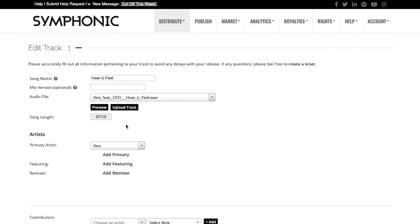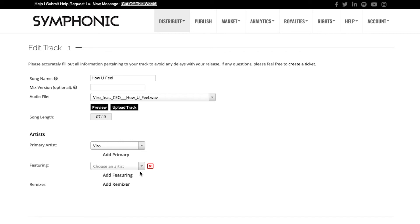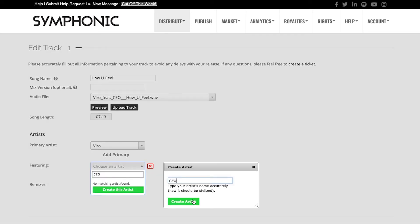It'll calculate the track length automatically, and we do want to add the featuring artist in this case, which will be an artist by the name of CEO.